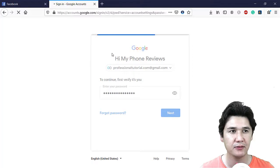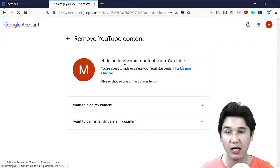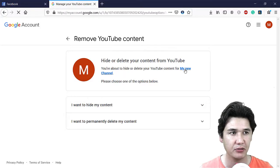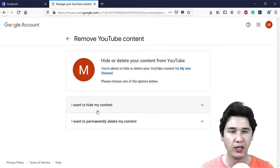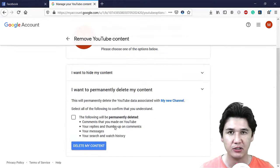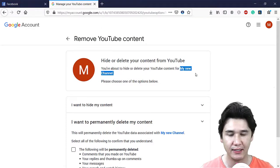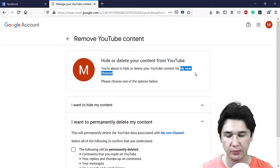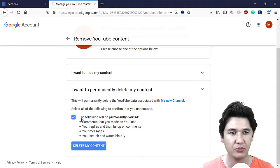Here we can see the YouTube channel we are going to delete — my new channel. There are two options: hide my content, or permanently delete my content. If you want to permanently delete, select that option and copy the channel name shown.